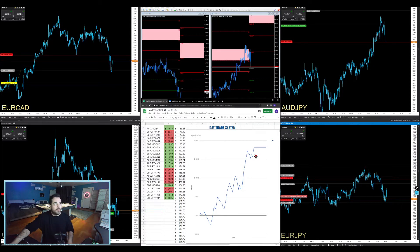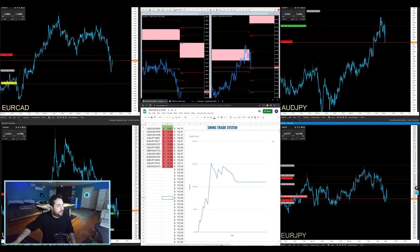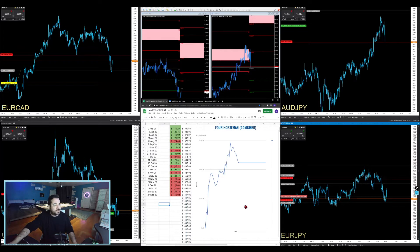I push record when I have something going on or something to talk about, and I push pause when there's nothing, so you see all the stops. We're getting swing trade alerts right now. These are my day trades equity trades, and my four horsemen equity curve. Sitting through a drawdown right now on that one, and my swing trading.